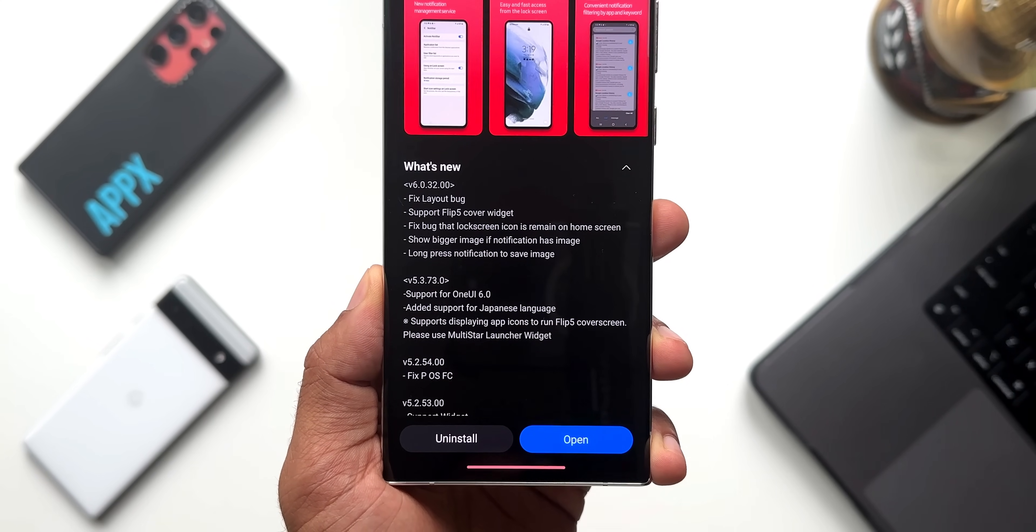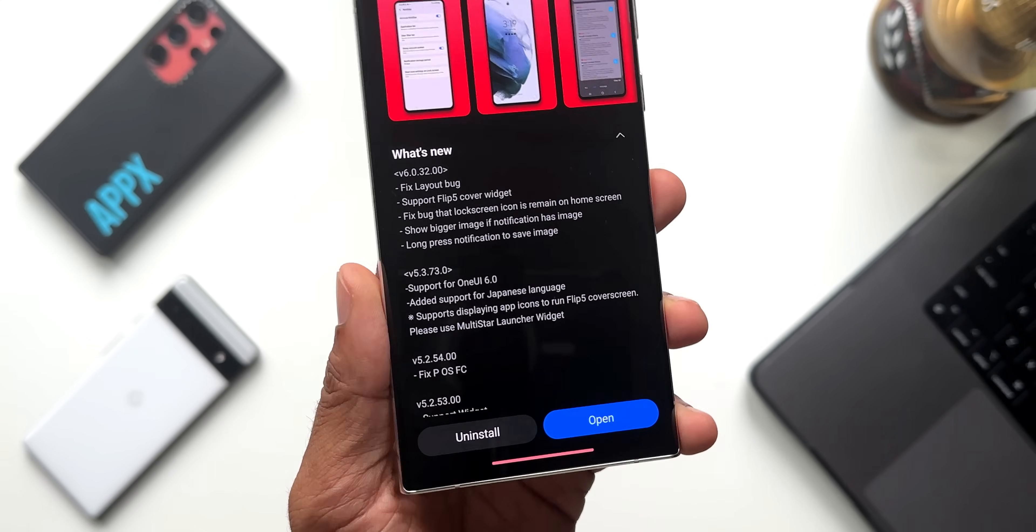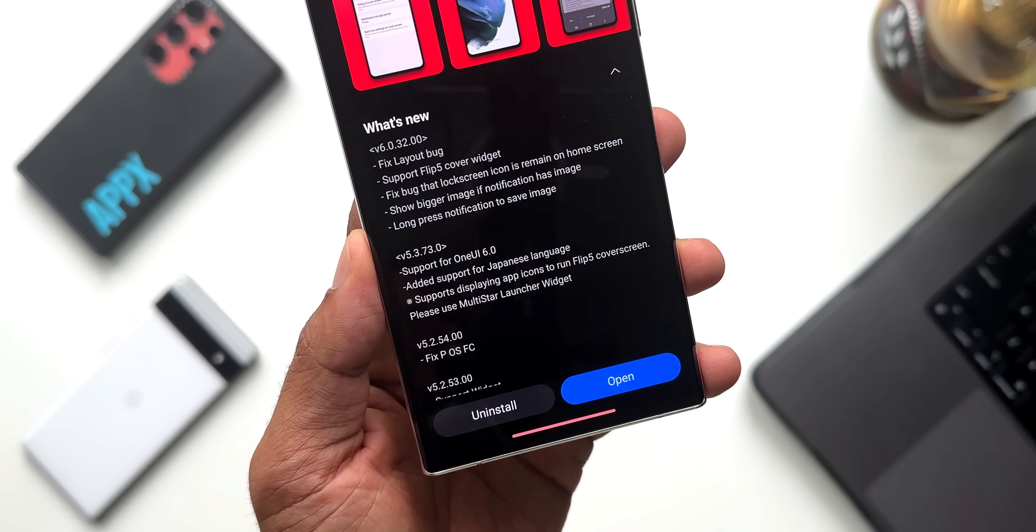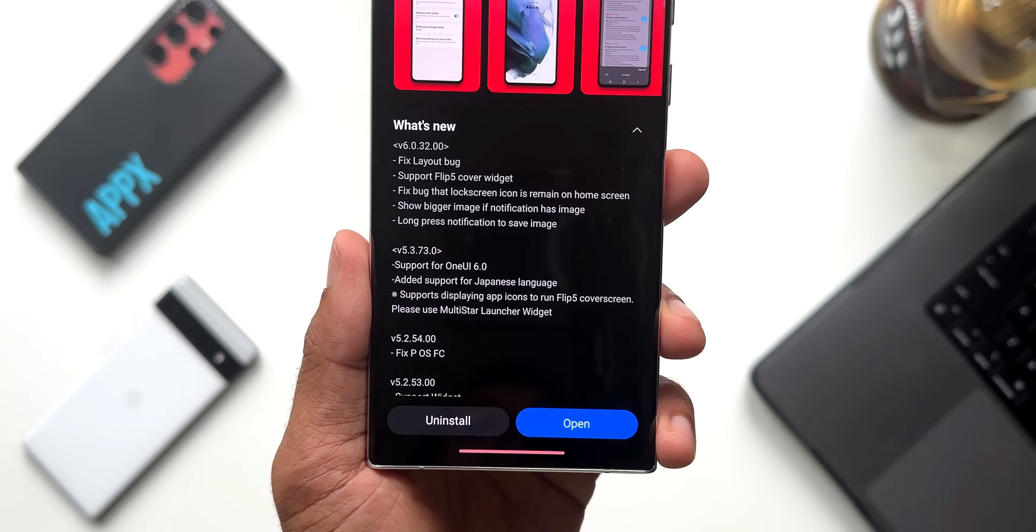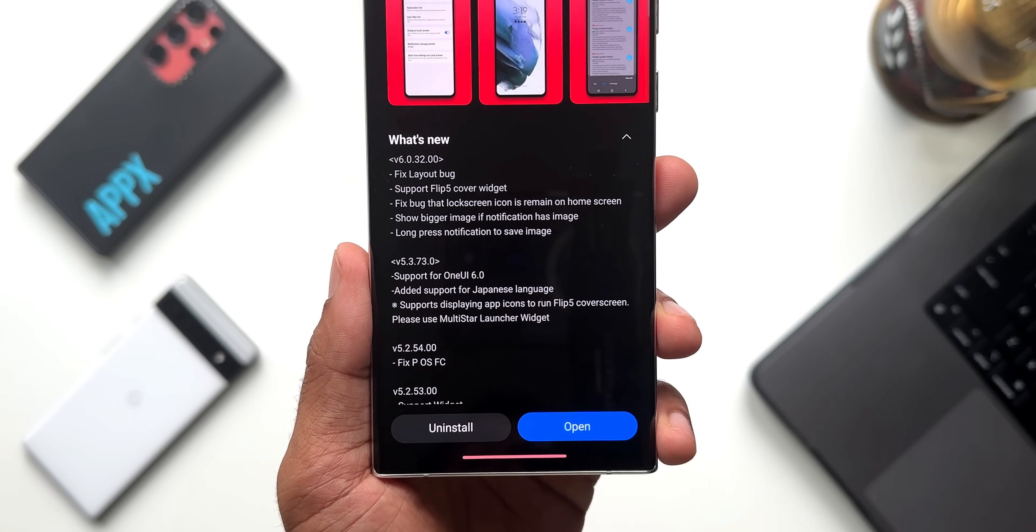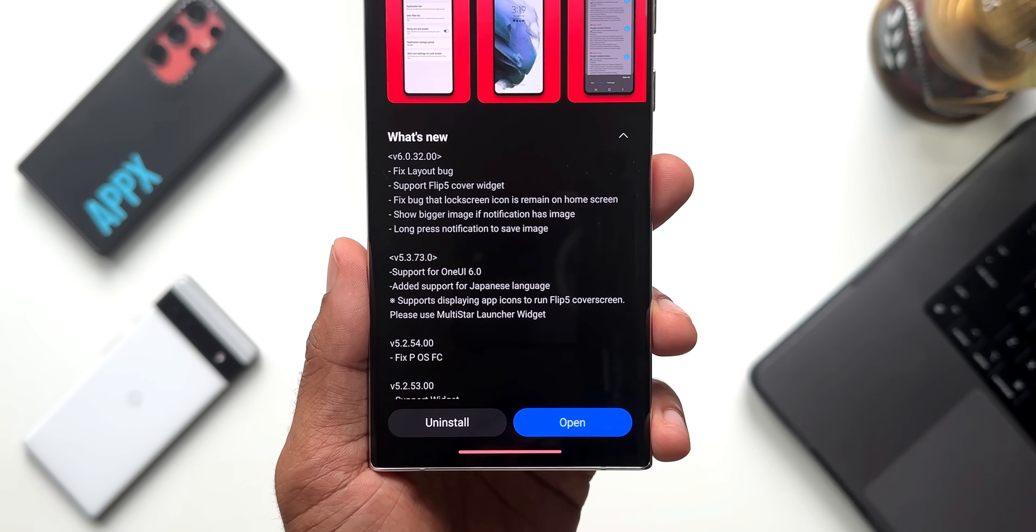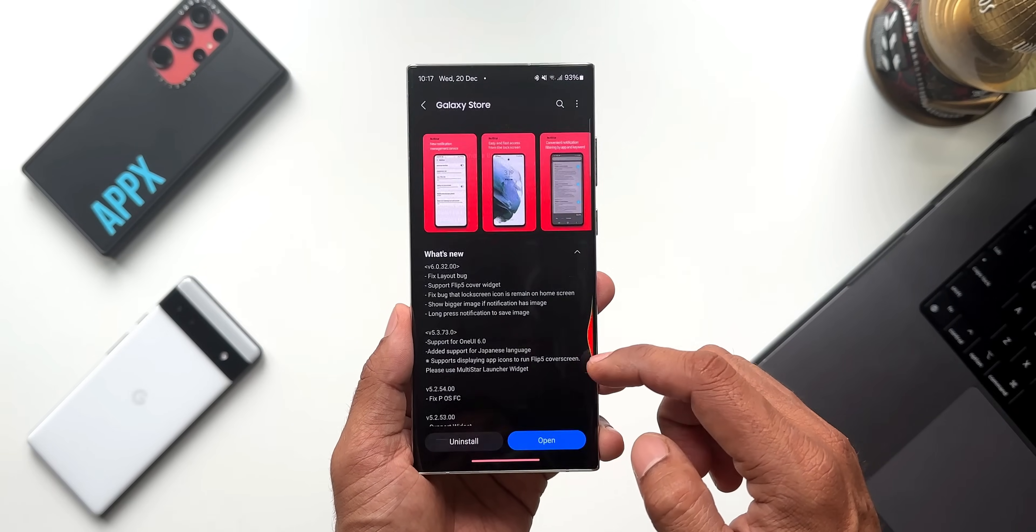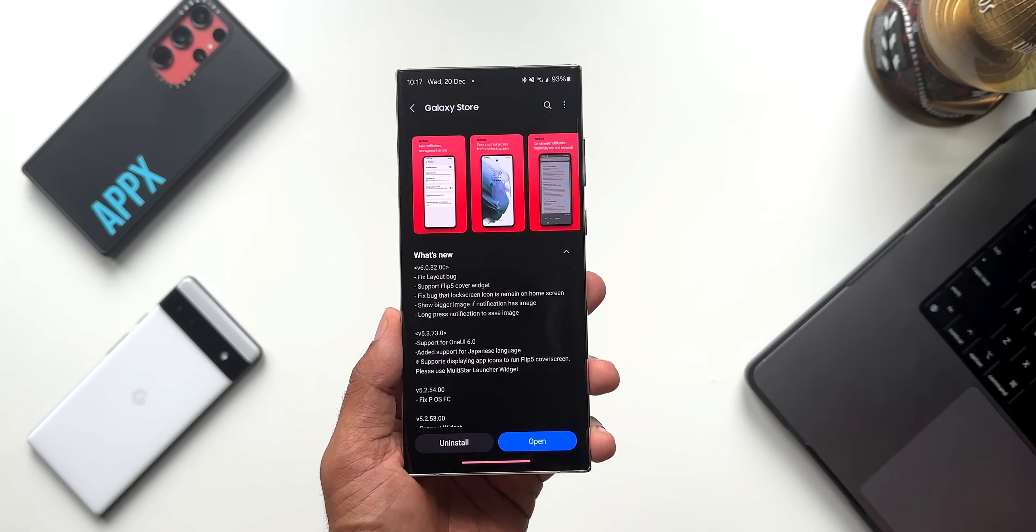The next two points talk about some new features. First one is show bigger image if notification has image, then we've got long press notification to save image. Now these two points sound interesting, let me go ahead and tell you what exactly this is all about.